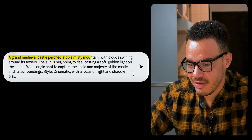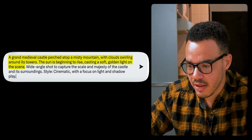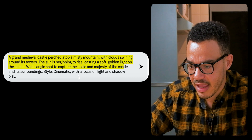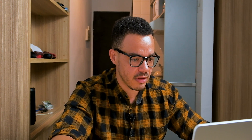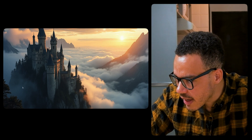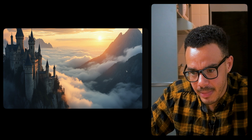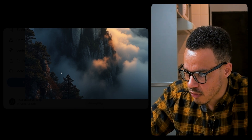Prompt seven: a grand medieval castle perched atop a misty mountain, with clouds swirling around its towers. The sun is beginning to rise, casting soft golden light on the scene. Wide-angle shot to capture the scale and majesty of the castle and its surroundings. Style is cinematic with a focus on light and shadow play. I would say that has hit the whole prompt completely. The castle looks beautiful, very detailed, though a little bit low-res I will admit. Look at the shadows, the way the clouds are hugging the mountain, coming in the background. Very consistent, very lovely — the light is overall very consistent. Striking. It's a beautiful shot.